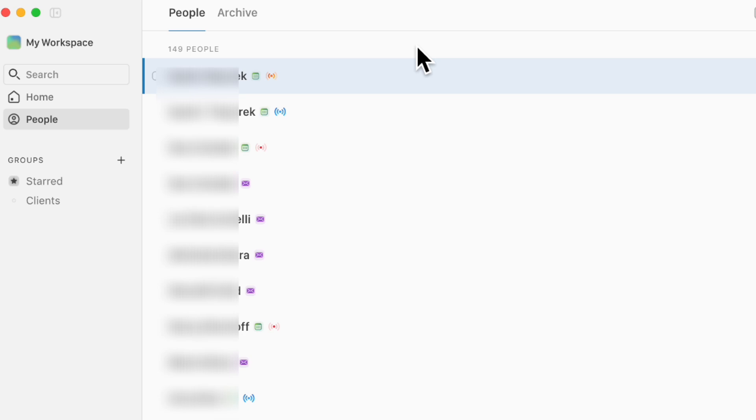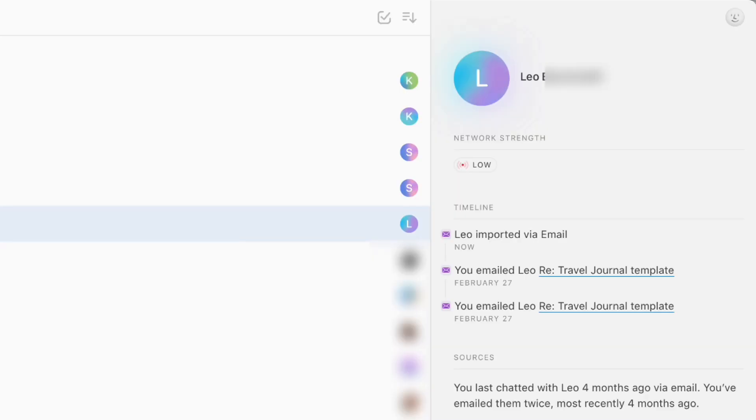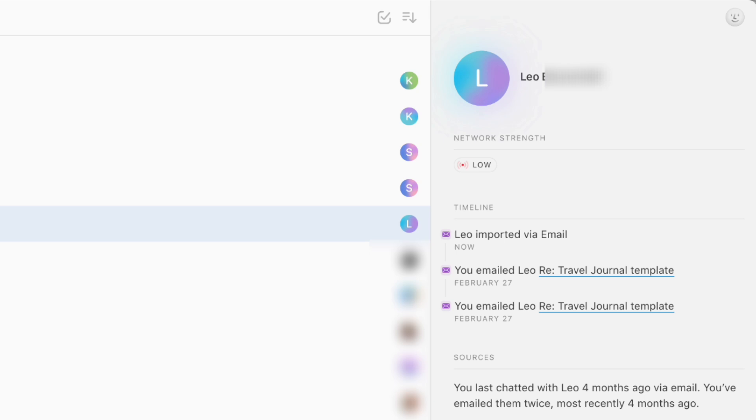This happens in real time, so you don't have to keep adding people to your contacts, but Clay keeps track of them for you. For example, if we go to this one, you'll notice that Leo was imported via email. You emailed Leo about the travel journal template on these days. You can also see things like when you last chatted with them and how many times you did and how recently it was. All of this is really useful for keeping track of your contacts. It also shows you how strong your network strength is, which can be useful when you want to know how close you are to this person.